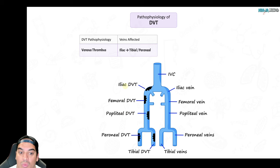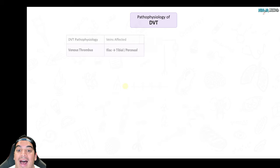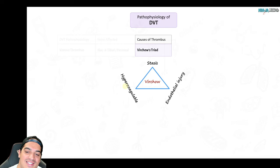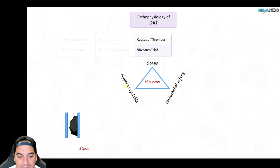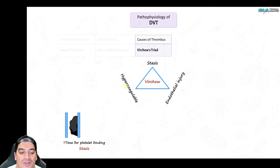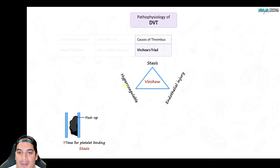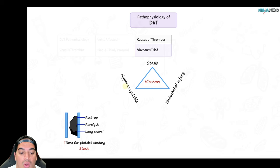What causes these veins to become thrombotic comes back to Virchow's triad: stasis of blood flow, hypercoagulability, or endothelial injury — any of these increases the risk of a clot. Stasis is where there is increased time for platelets to bind with the endothelium. Things that cause stasis include post-operative states where patients are bedridden, paralysis, or really long travel — greater than eight hours by plane or car. Look for that in clinical vignettes.